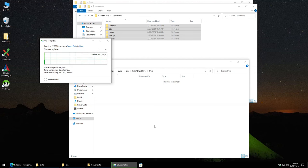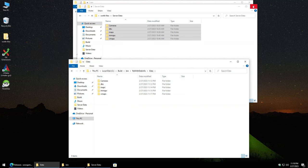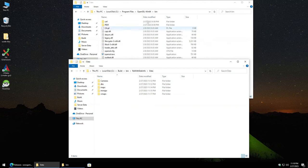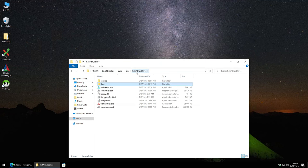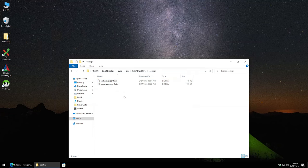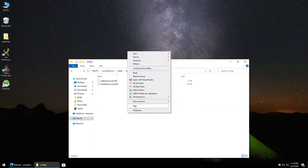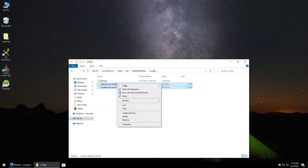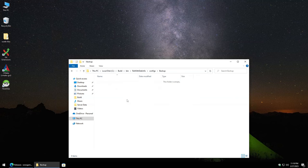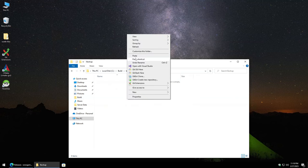Now that those are copied over, close some things up. Go back to the RelWithDebInfo folder and open up the config folder. Right-click in here, go to New Folder, and create a backup folder. Copy the config files into there.